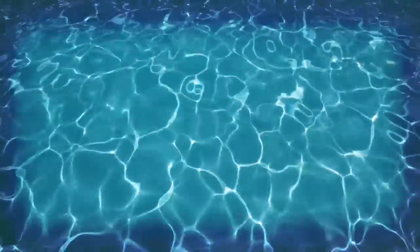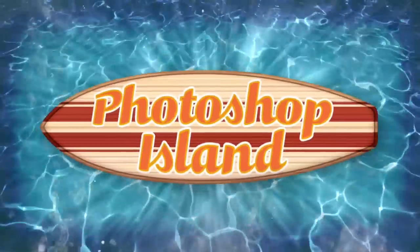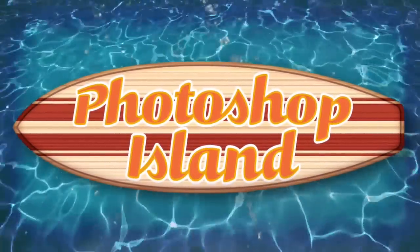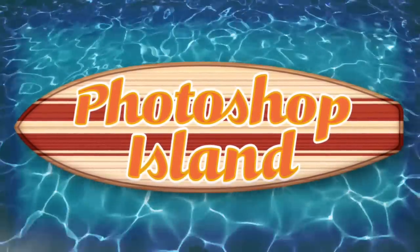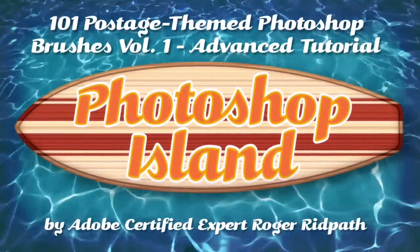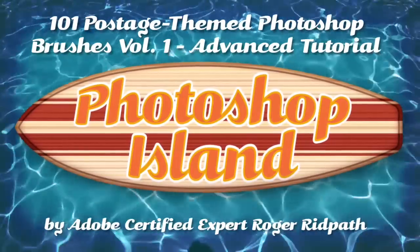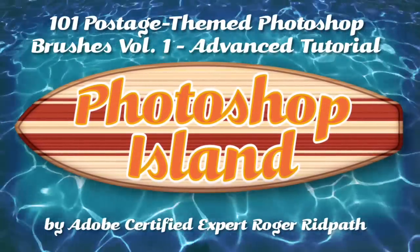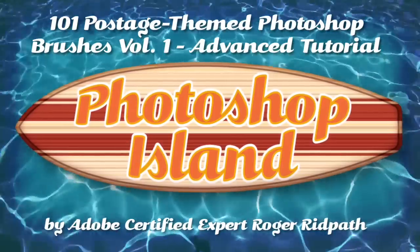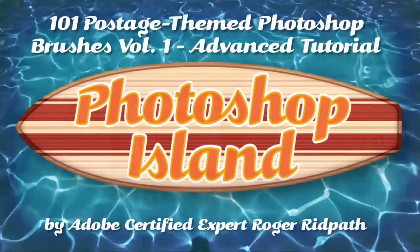Okay, are you ready kids? Hello and welcome. This tutorial is produced by PhotoshopIsland.com, your source for fun and practical Photoshop extras, from brushes to complete layer designs.